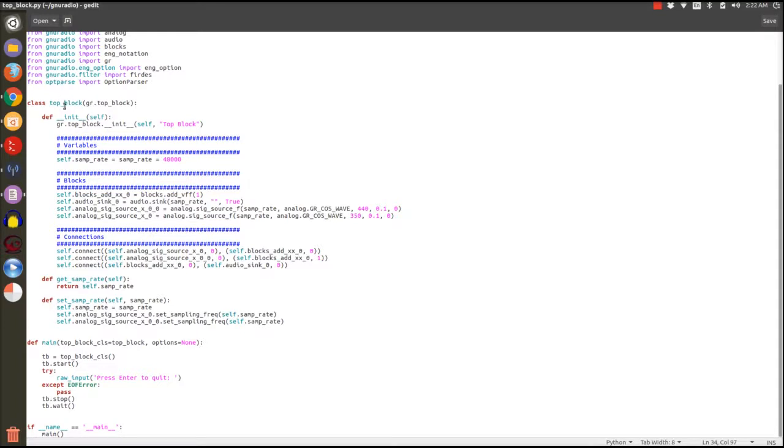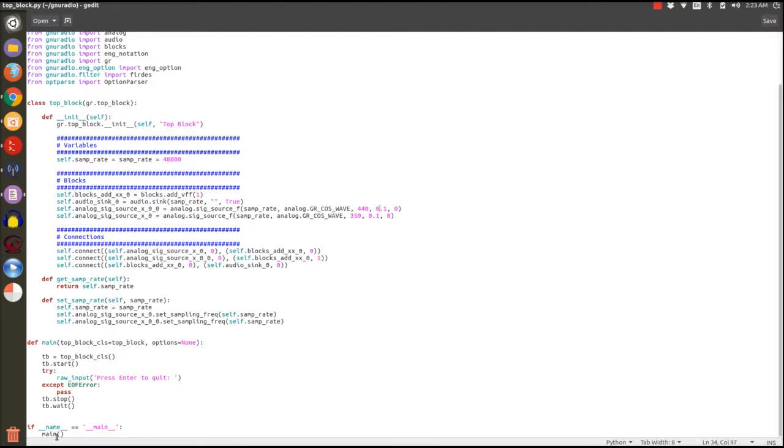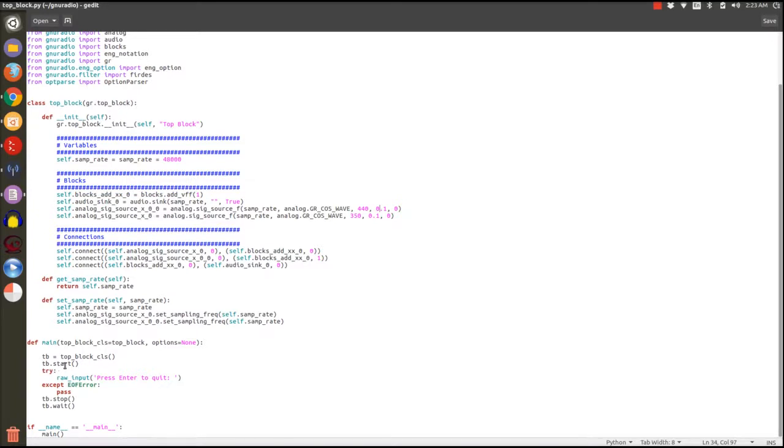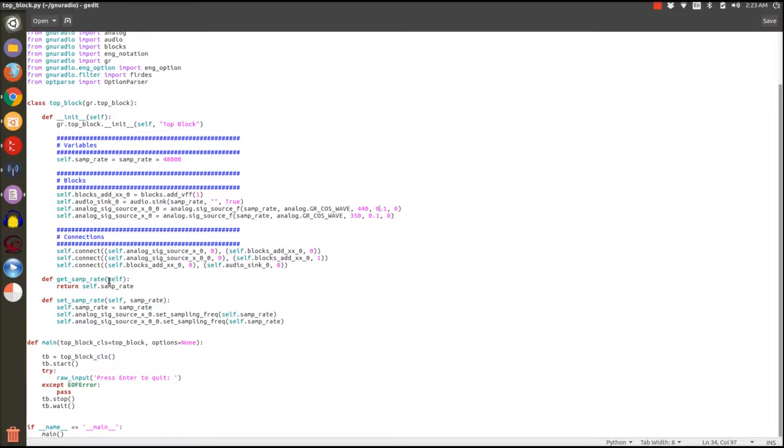Our class which is called top block inherits from the GNU Radio top block which is the base class that has a lot of functionalities for any flow graph implemented in it. We can see that when the main is called, when our Python file is running, it initializes the block from our top block and it calls start on it. Start will make all of these come to life. It's implemented inside top block and it will make sure that every block that is in this hierarchy is running. When we stop it, it will stop the blocks and it will terminate gracefully.